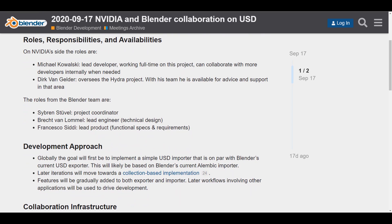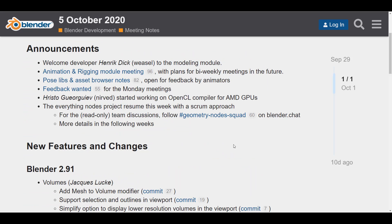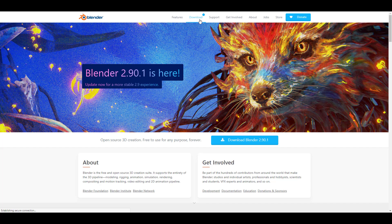The animation and rigging module is something we talked about last week, along with the pose library and asset browser update. Right now there is an open forum for animators to give feedback and talk about things we want to see implemented. For those wondering about the everything nodes project - yes, it has resumed this week and there will definitely be more details coming in the following week.